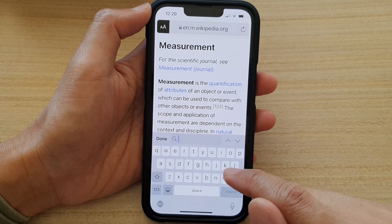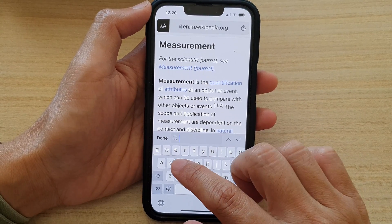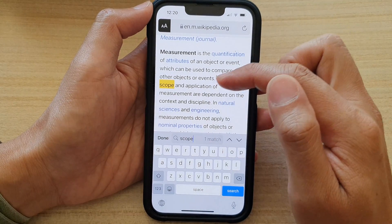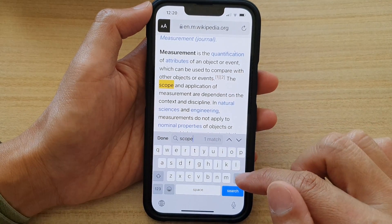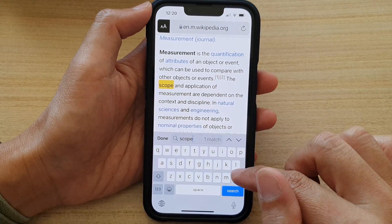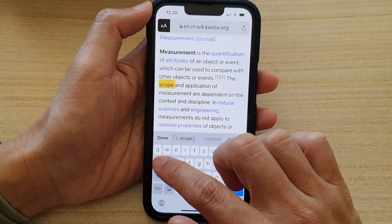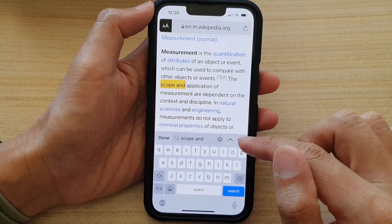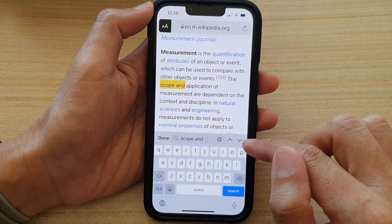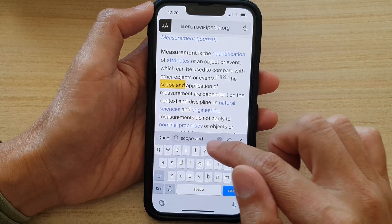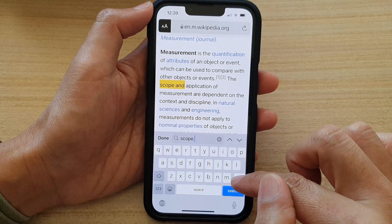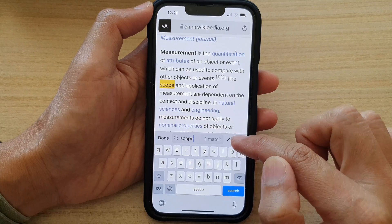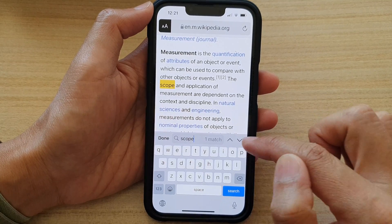So let's say if I want to look for the word 'scope', type in the keyword that you want to search for. You can search for a phrase as well. There is an up or down arrow, so if it finds more than one match, you can use the up or down arrow.